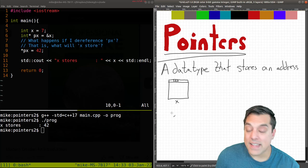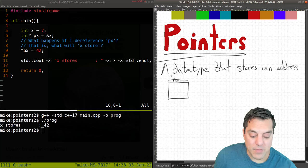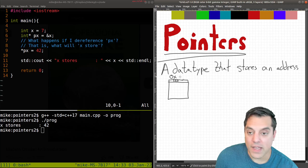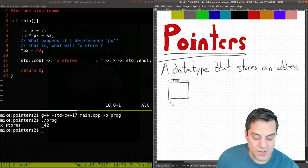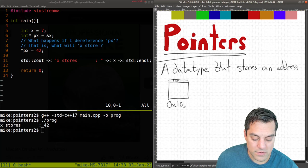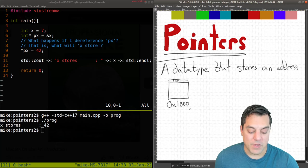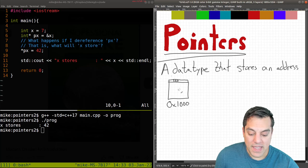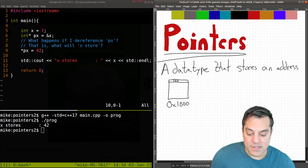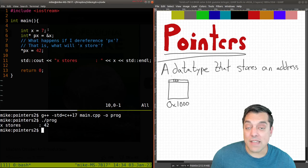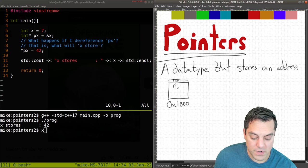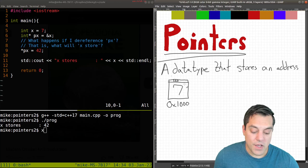So X, however, has some memory location that it lives at. So I'll go ahead and just make up some location. 0x1000 here, which is a made up memory location. And then the next thing that happens is I'm putting the value seven into this box here. So here it is seven.